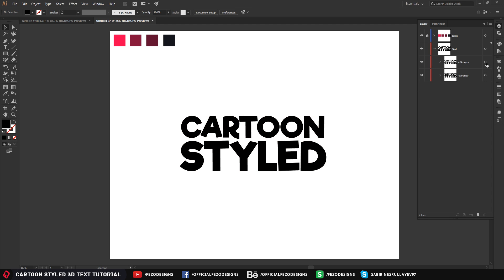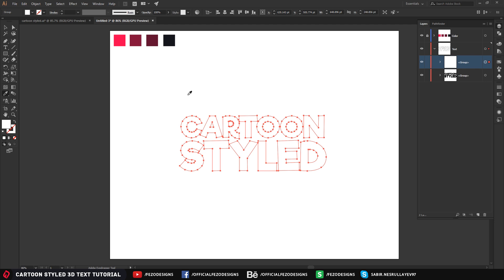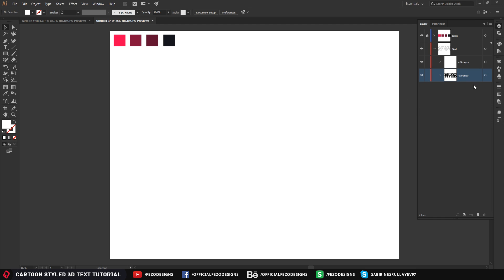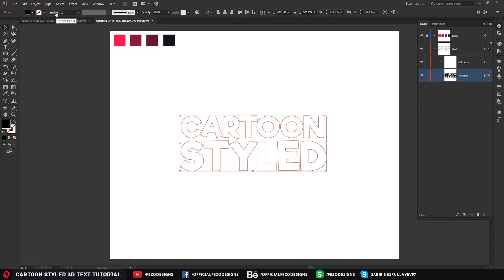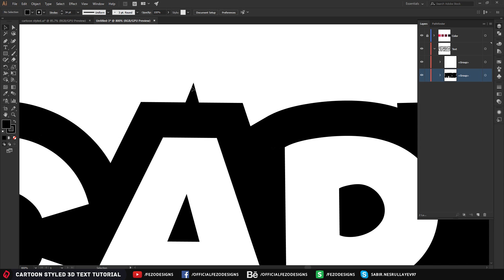Select the top layer with one left-click on the circle. While it's selected, pick the Eyedropper tool — shortcut is I. One left-click on the background to make it white. For the bottom layer — the second text — select it and use the Stroke option. I'm going to make the stroke 34. As you can see, the anchor points go the wrong way — we will fix that later.